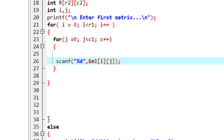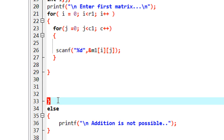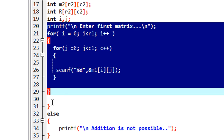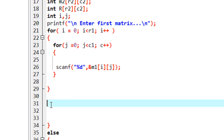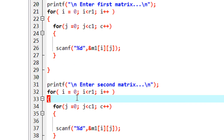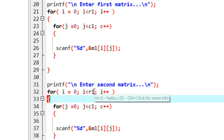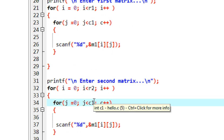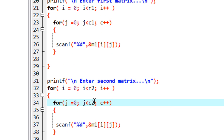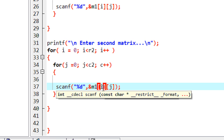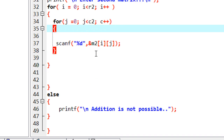Now we read the second matrix. I copy the entire nested loop statements, change the prompt to 'Enter second matrix', update the loop bounds to R2 and C2, and read each element into M2[I][J] instead of M1[I][J].